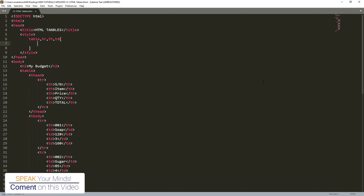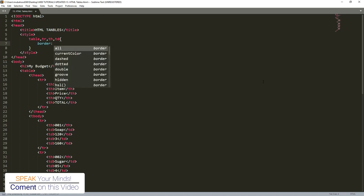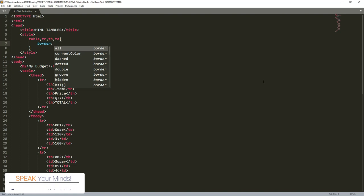When you're writing a border, you have to specify three things: the border color, the border style, and the border size.